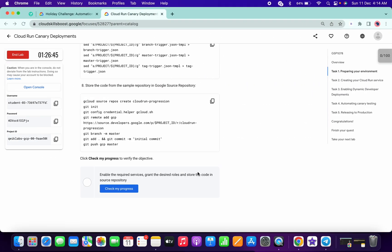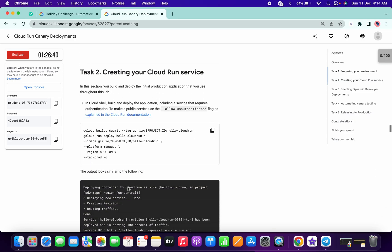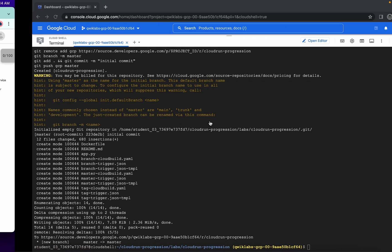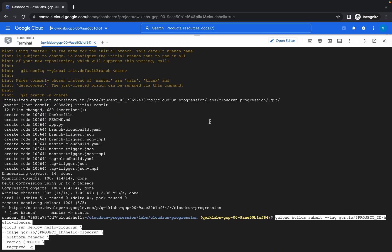It's done. Now click on 'Check My Progress' for Task 1. Hopefully you got a score. Now copy this command and paste it over here.